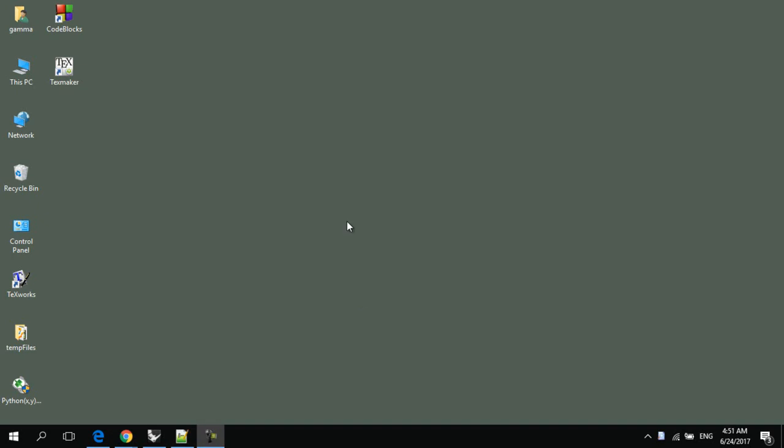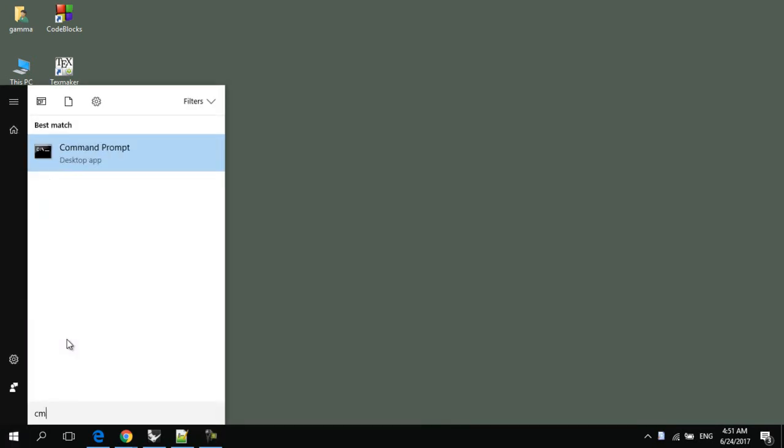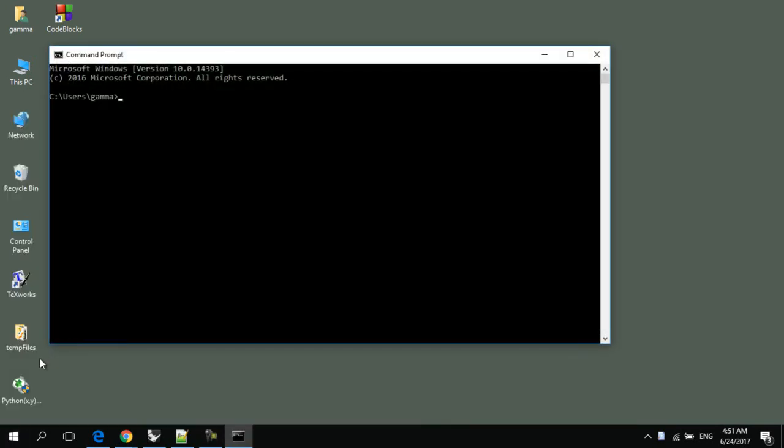Okay, now, after installing Python XY, let's make sure that the required modules are working properly. So, open a new command prompt and write Python.